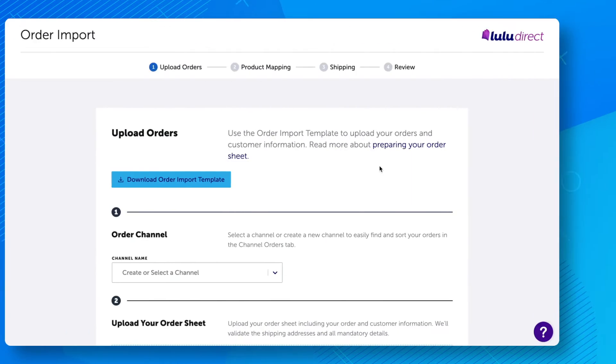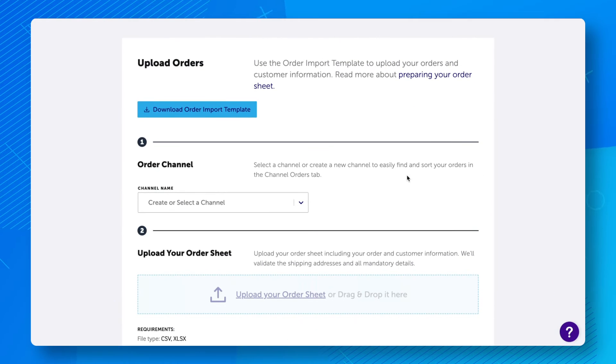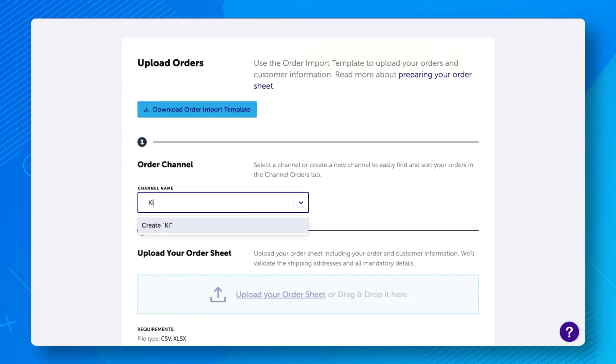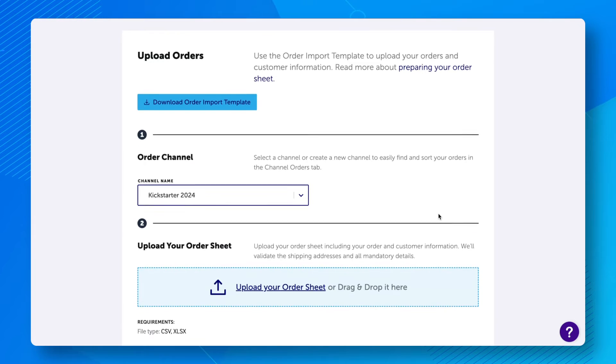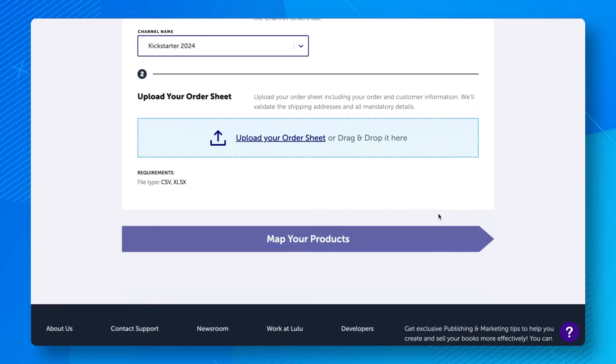Once you have prepared your spreadsheet, return to the Order Import page on Lulu and select or type a channel name. Create channel names that make it easy for you to identify the import, so you can quickly search and filter your orders later.